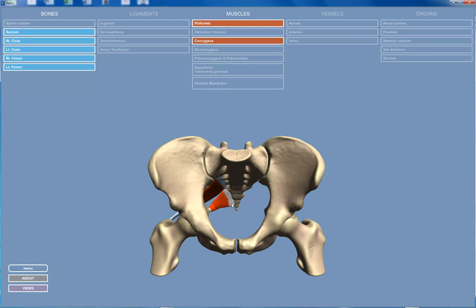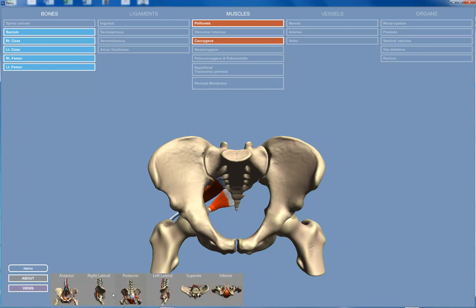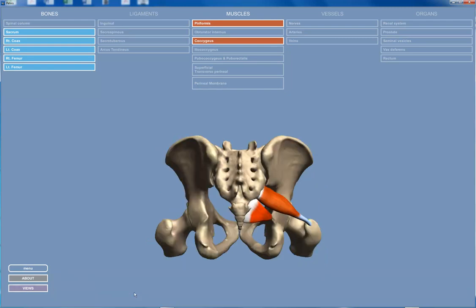Next we want to add the coccygeus muscle. This is the coccygeus muscle right here. You can see it arises from the sacrum and attaches to the ischial spine. From behind, here's the coccygeus muscle arising from the sacrum attaching to the ischial spine. The coccygeus muscle in humans apparently has no actual muscular function, but in dogs it helped to wag the tail.